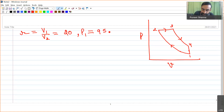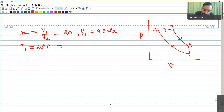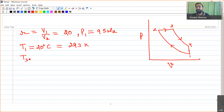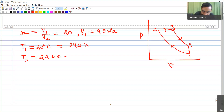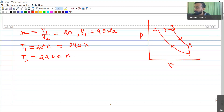Pressure at inlet of compression: p1 = 95 kPa. Temperature at inlet: T1 = 20°C = 293 K. The highest temperature in the cycle is at the exit of combustion, so T3 = 2200 K. We must determine the cycle efficiency and mean effective pressure.